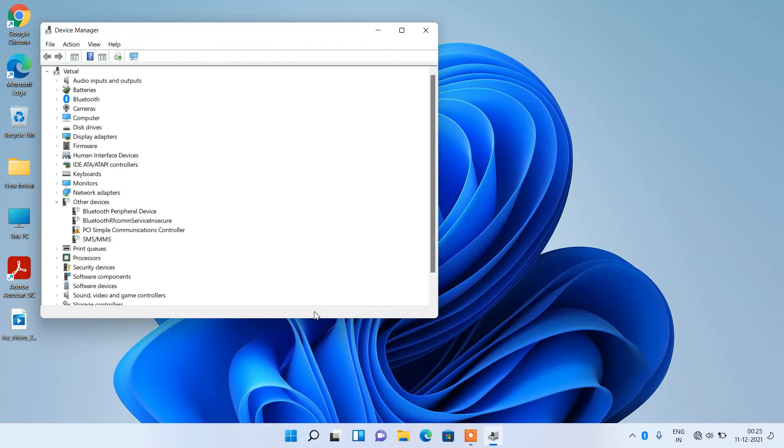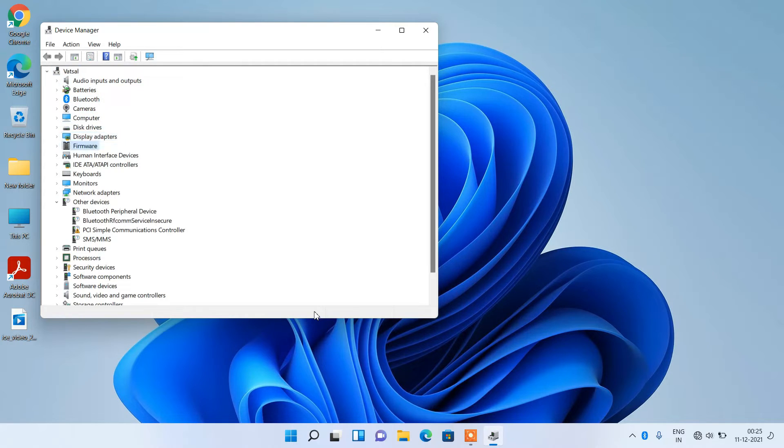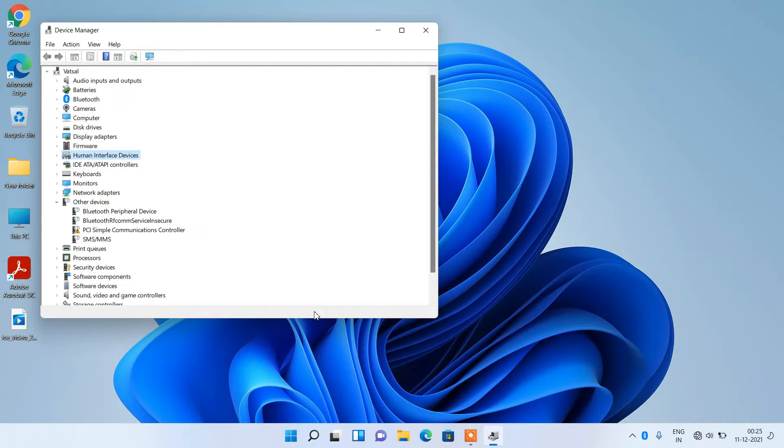Now press the Tab key once, and now use the down arrow key to go to the Human Interface Devices. The Human Interface Devices is now selected. Now use the right arrow key to expand it.